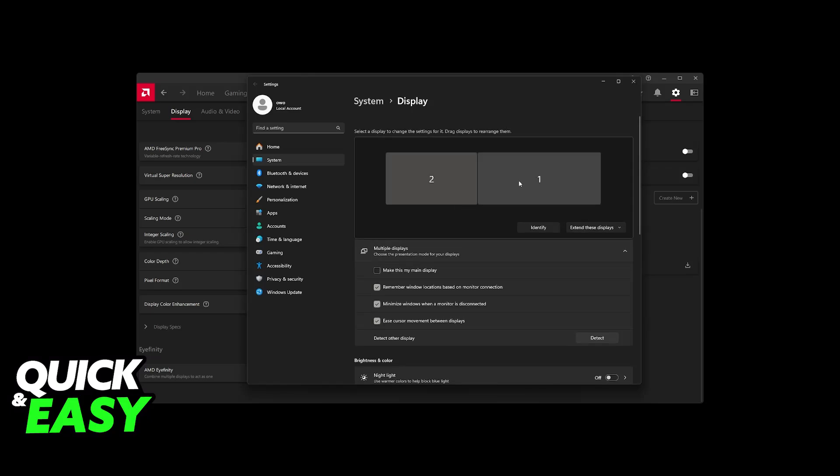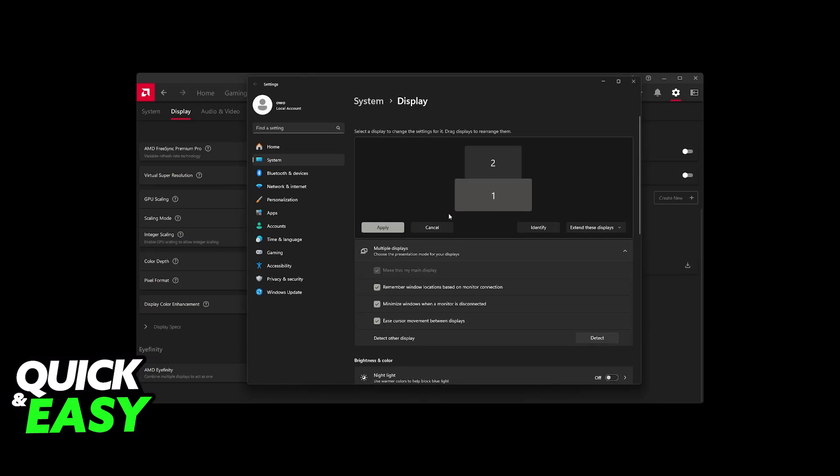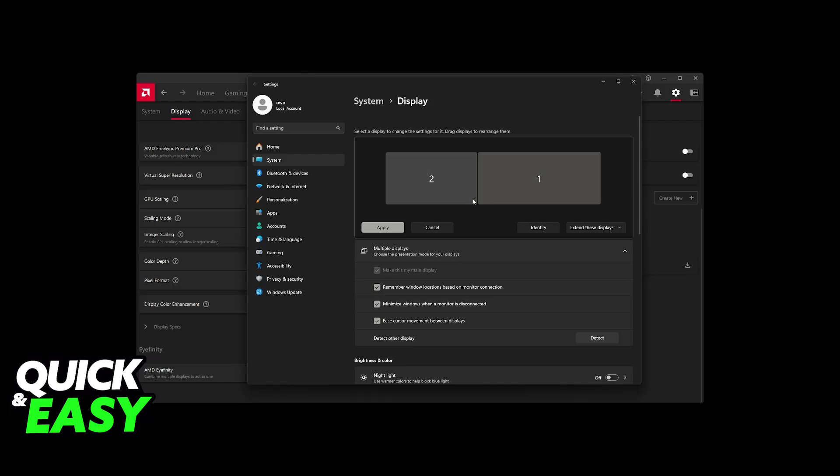Now, after this is done, you can orient them. So, for example, you can have monitor one below, at the side, at the right, however you prefer, and then apply.